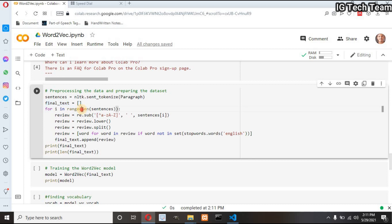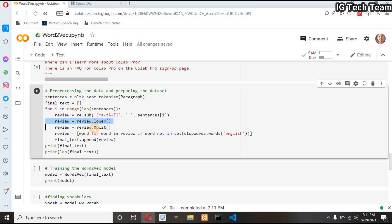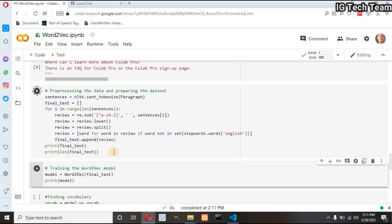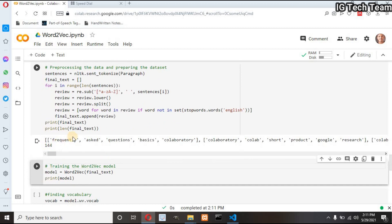I have one empty list. I will use a for loop to iterate over each sentence, substitute all characters except letters A to Z with spaces, convert uppercase to lowercase, split each sentence into words, and put them in the list. Then I remove stopwords from those tokens — I have explained all of this in my previous videos. Then I append the final reviews to the list, print the list, and print the length of the list. These are all the tokens obtained from this pre-processing step, and the length of the final text is 144.